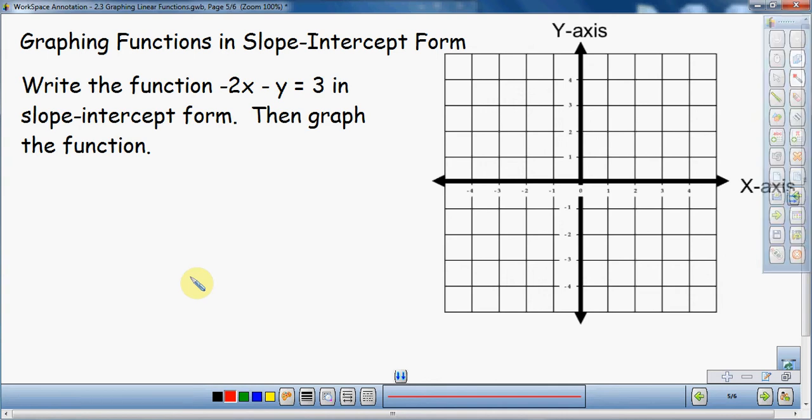In this video, I'm going to talk about graphing functions in slope-intercept form. This is the standard way of graphing an equation — the one that is most traditionally used. I did previous videos on graphing using intercepts and graphing using a point and slope. Those two methods are useful, but they're not used very much. Here we're going to graph using slope-intercept form, which is very similar to graphing using a point and slope, because that's exactly what we're going to use: a single point, and then slope to figure out where to go from there.